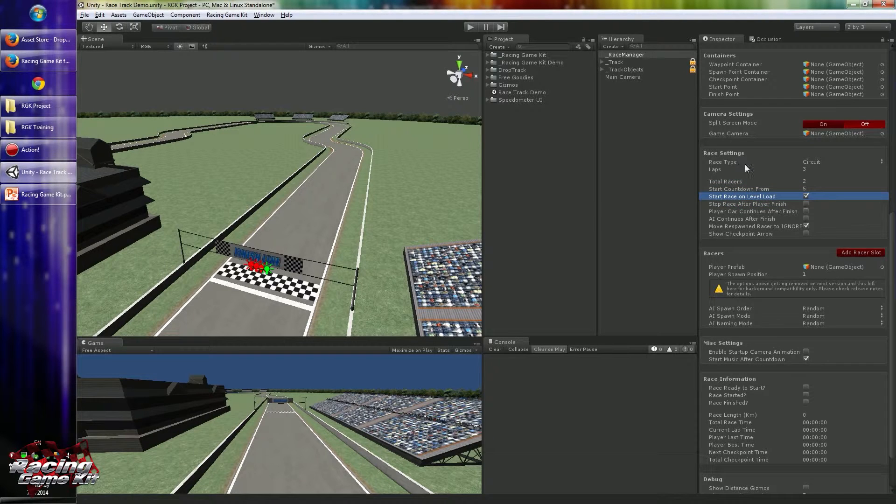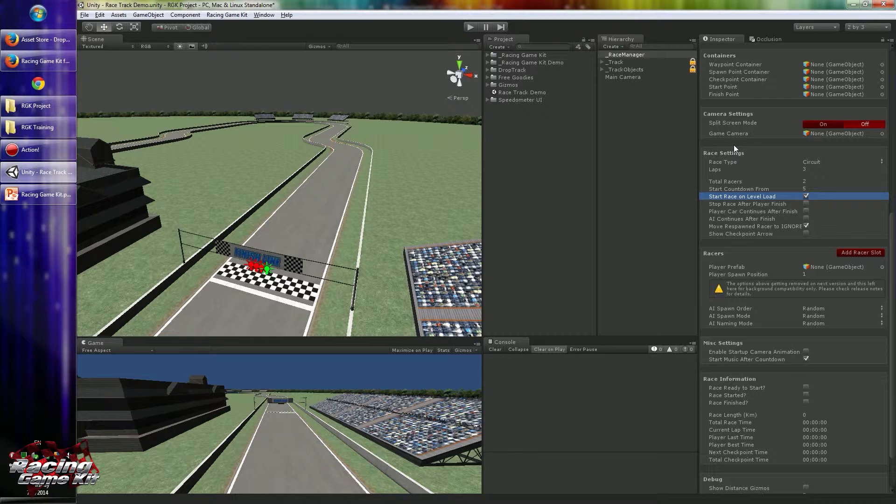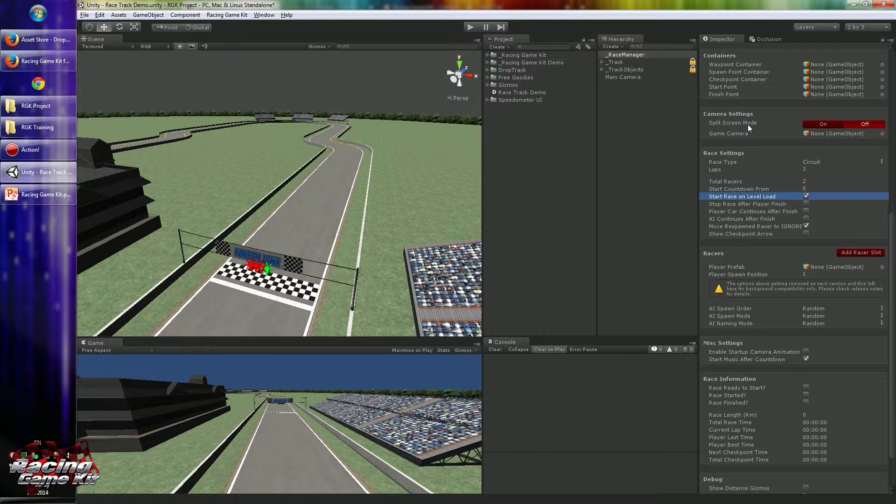The option start race on level load has some different uses. Like if you want to start racing by yourself, or if you want to make some special configuration on race manager before starting the race, you have to uncheck this and start the race manually by calling raceManager.startRace function. If you leave this checked, it will not update your custom configuration by scripts and it will start with initial settings.